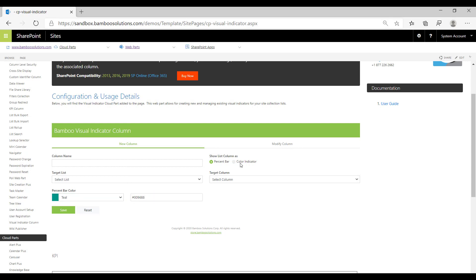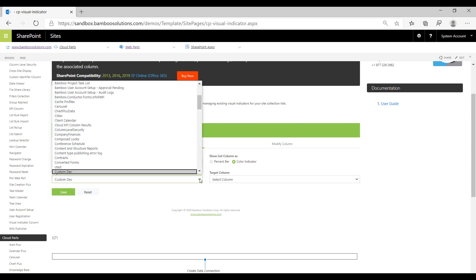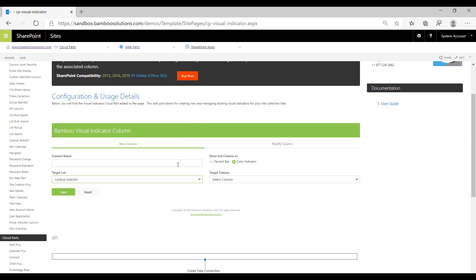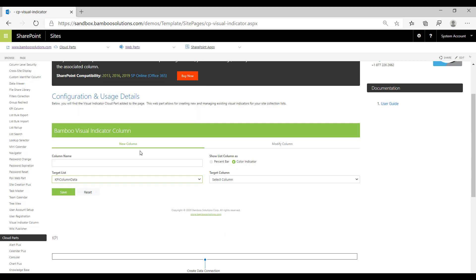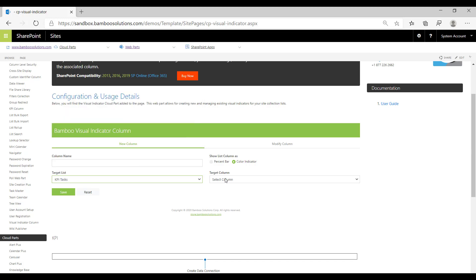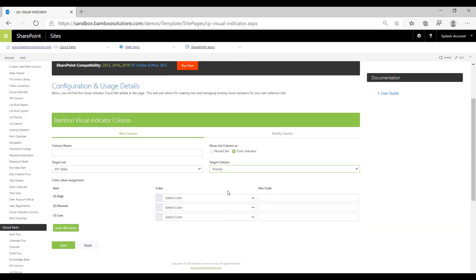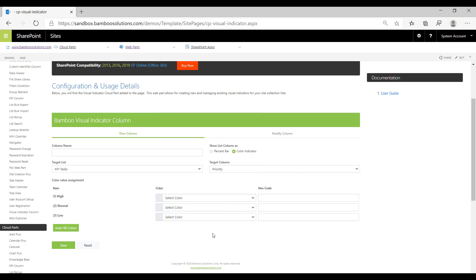You also have the opportunity to change the color indicators. There are multiple options in the list depending on how many categories exist in that target column you're working from. If we select priority, you can see there's three items in this priority column, so we can select the color associated with all three of those.